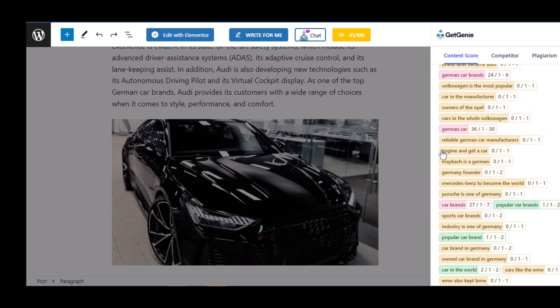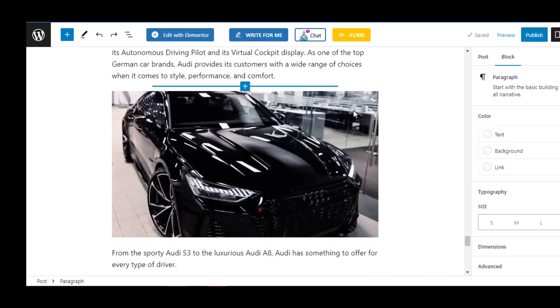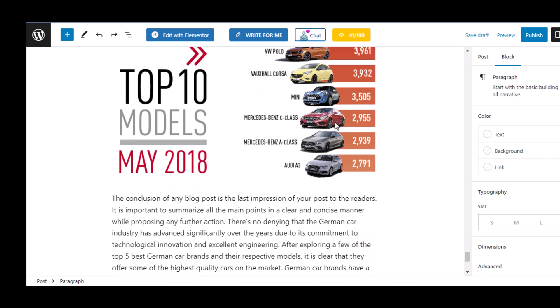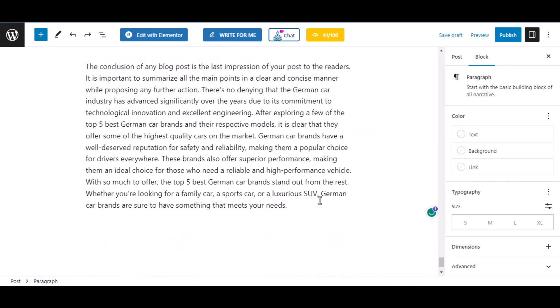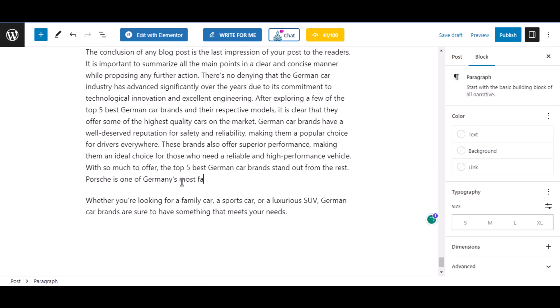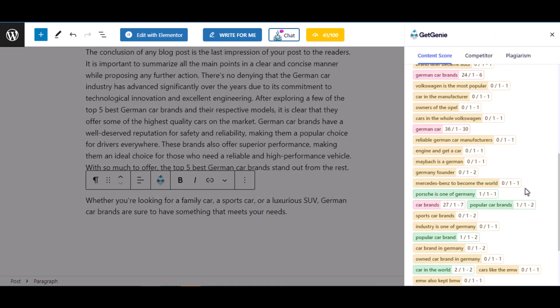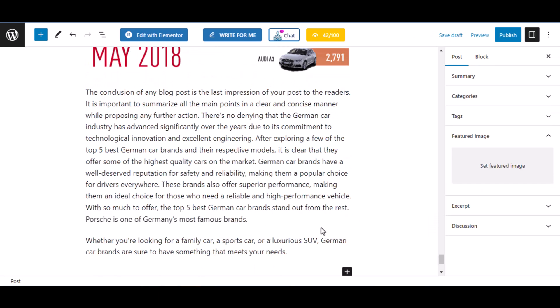As you continue to fix the issues, you will see an increase in content score. The more content score you have, the better chance you have to get on the top of search. An 80 plus score is considered a good score here.